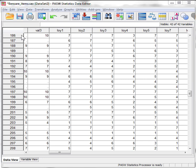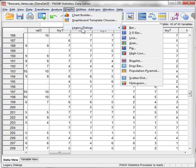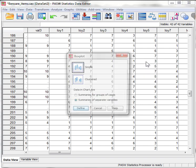Detecting outliers for each variable is a very simple matter in SPSS. First go to Graphs, then Legacy Dialogues, then Box Plot.